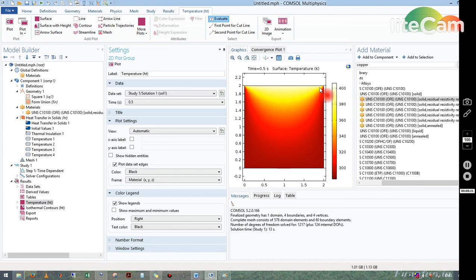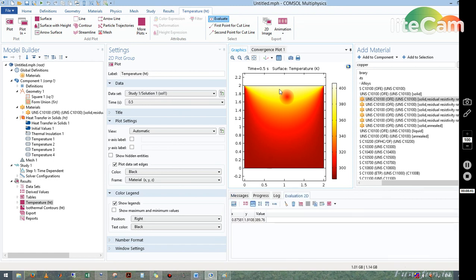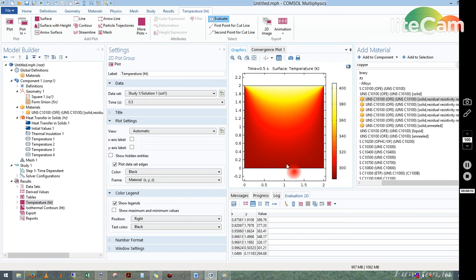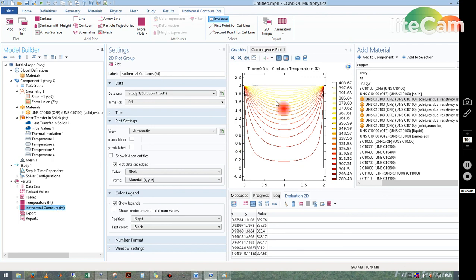In the temperature plot, one wall is at 400 K and all other walls are at 293 K. Heat transfers from the high-temperature region to the low-temperature region. Moving across the block the temperature drops: 389, 377, 363, 348, 326, until at the far corner it is nearly equal to room temperature. Switching to isothermal contours shows the contour lines clearly. This completes this simple problem on the heat transfer module.